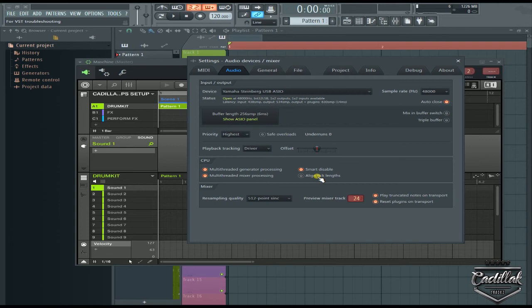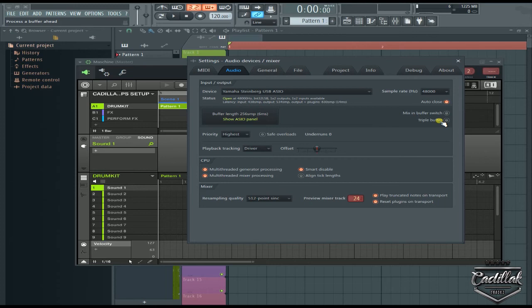Moving on, this right here - the triple buffer - just like it says, it processes the buffer ahead, kind of like when you're burning a CD you put the buffer up. It gives it more loading time if you will.